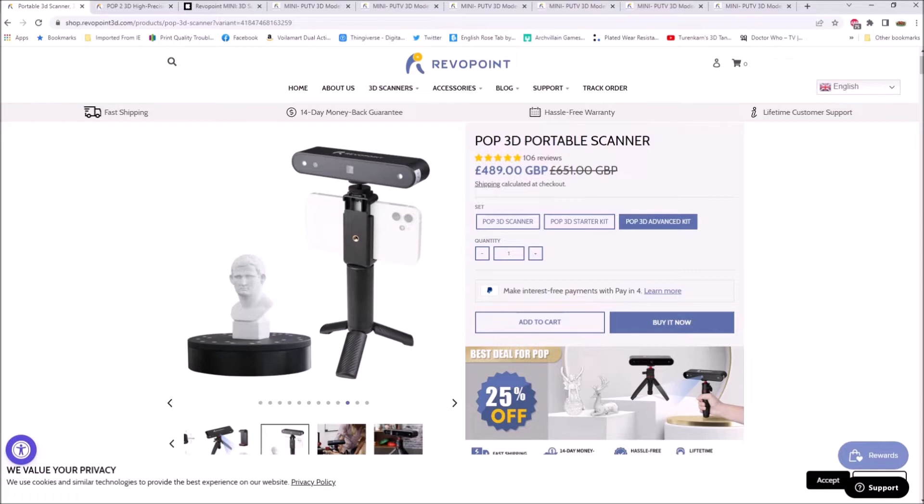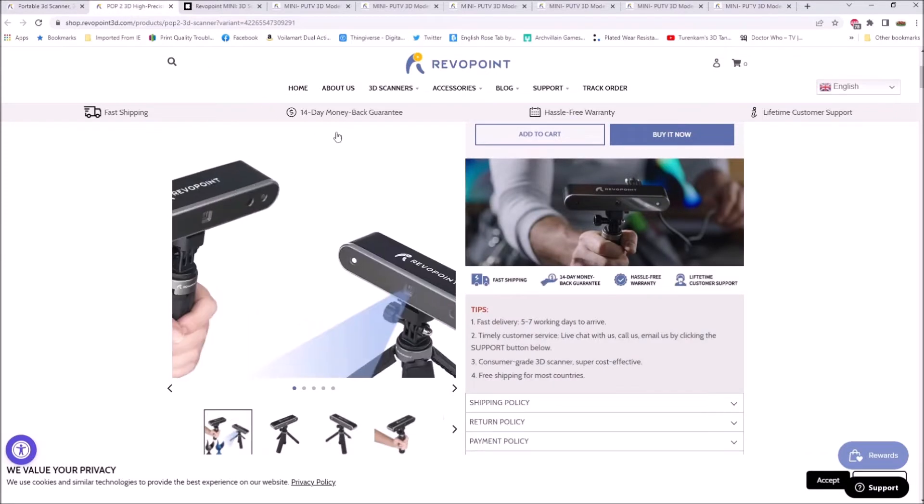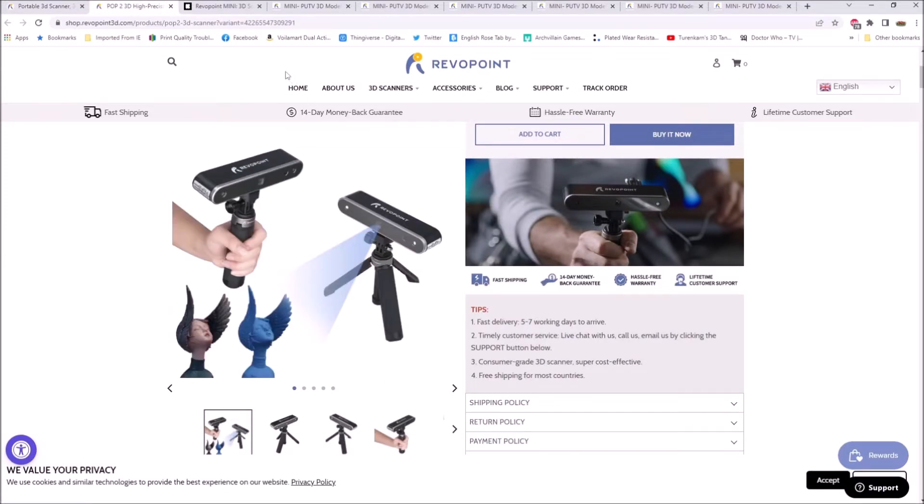Quick announcement before the main video: ReaverPoint brought out the Pop 1, a very successful Kickstarter. Then just recently we've had the Pop 2, which has higher accuracy. Both of these scanners are for doing very large objects.